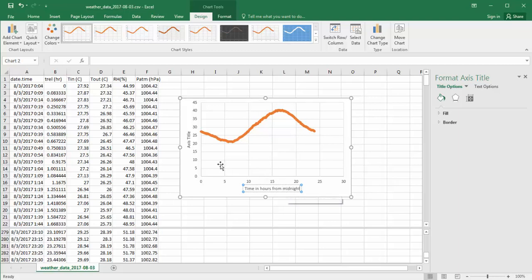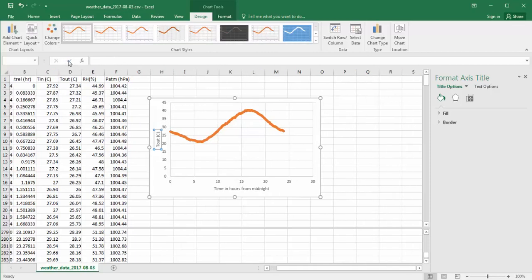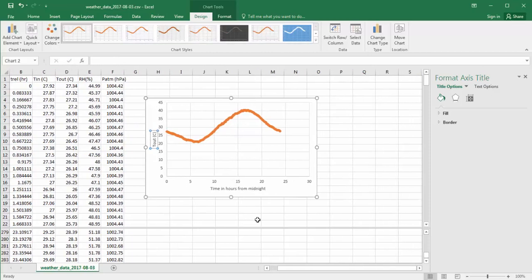And over here, I click in this box, and I type in Tout degree C. Now, it's not showing up, but it's showing up in the menu bar. If I click OK, it changes it.